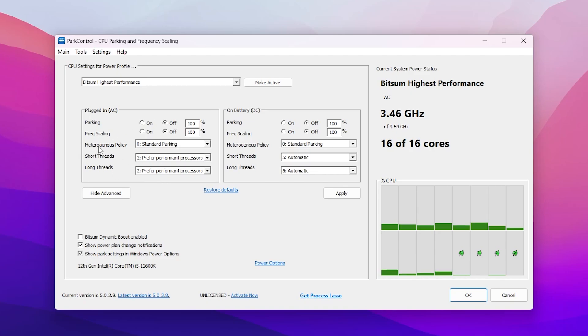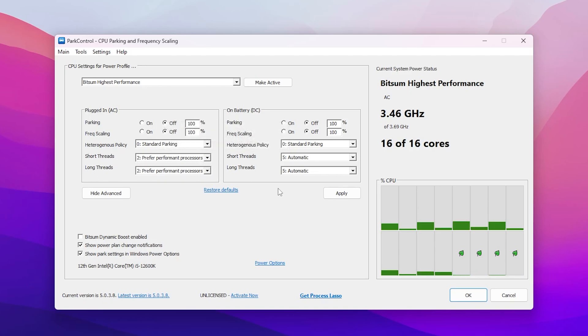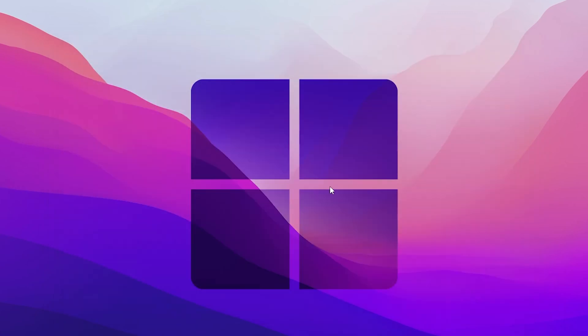Now on your PC you can check heterogeneous policy - set it to standard. Parking short thread and long thread set to preferred performance processes. After that apply the settings and check mark on these boxes, then click OK and save the settings.